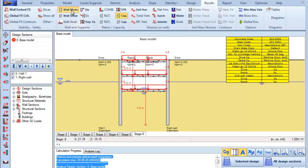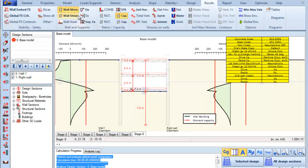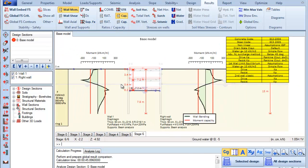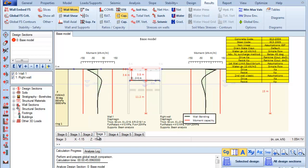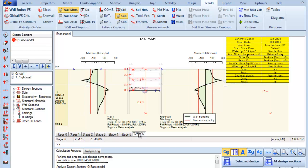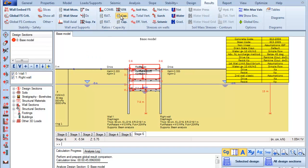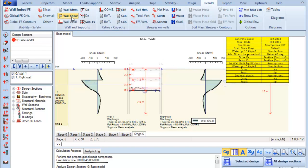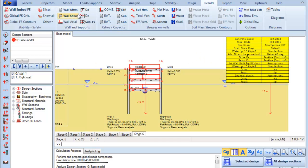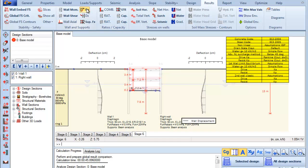We can see the wall moment with the moment capacity. We can see the results on each stage. We can also see the wall shear with the shear capacity here. We can see the wall deflection with the minimum and maximum values here.